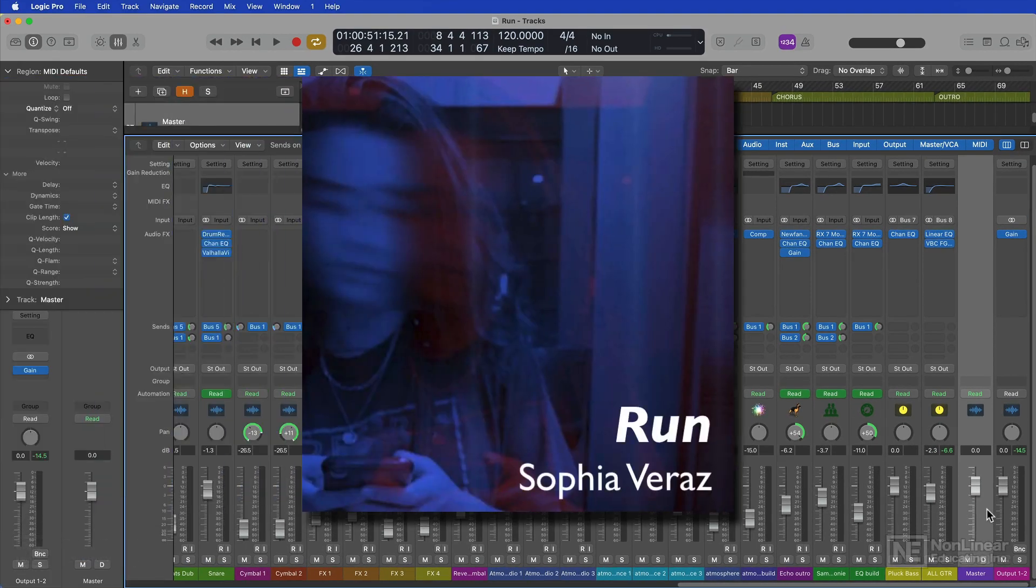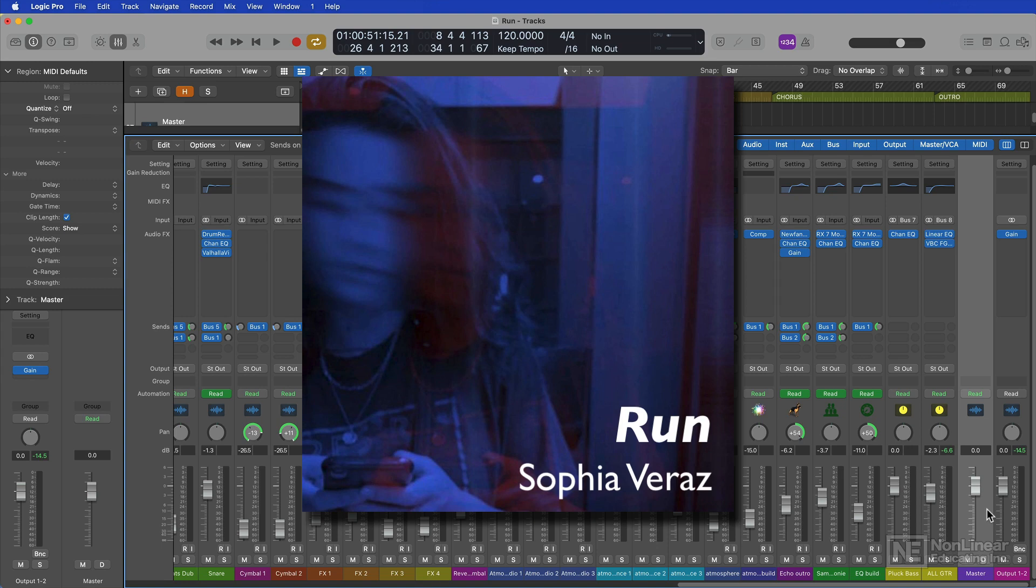The song is called Run from the artist Sofia Verraz, and I'll play you a little bit of the pre-chorus and chorus.